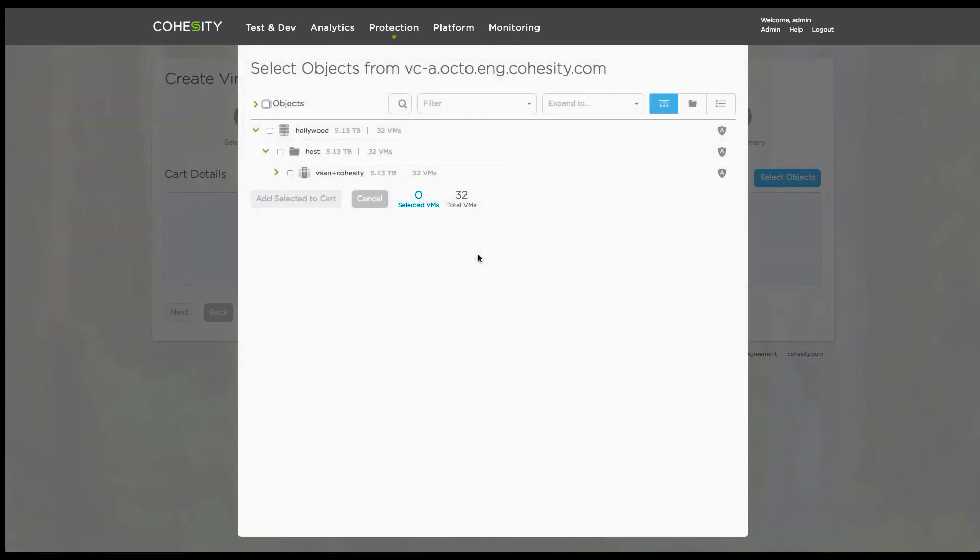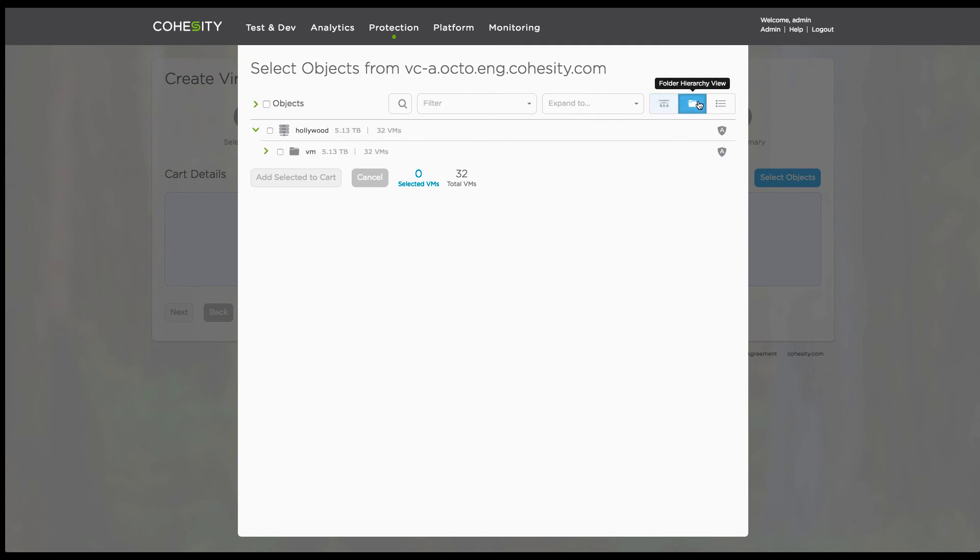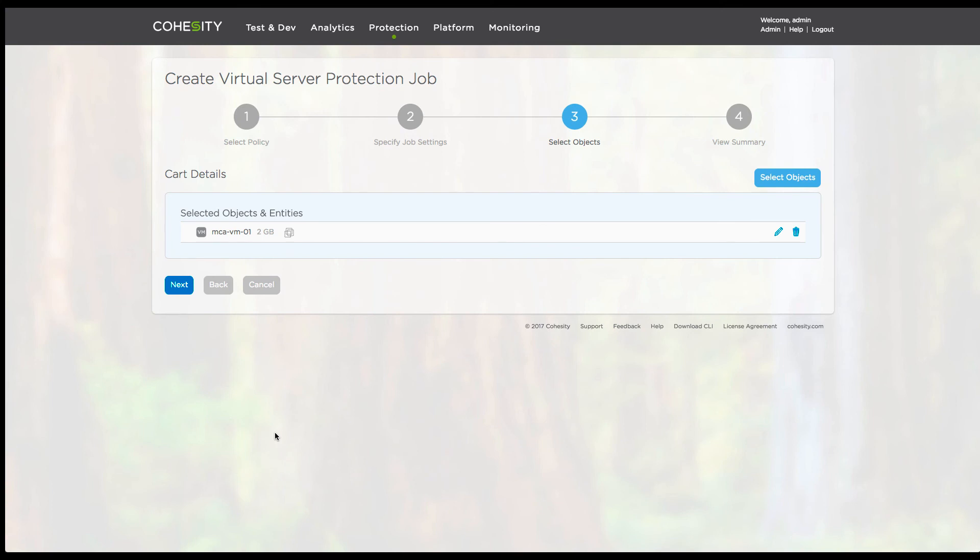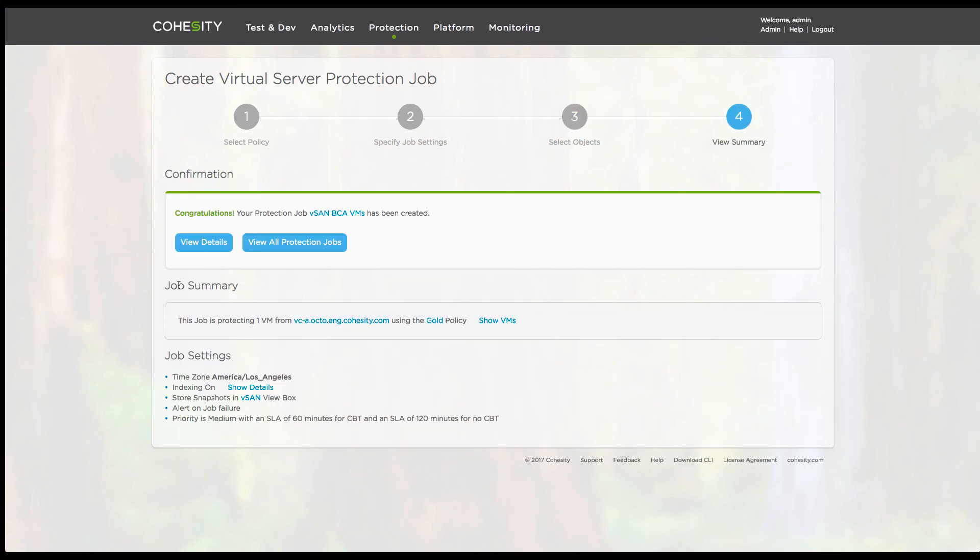Now the next step is choose the actual objects that you want to protect. I'm going to have a look at the infrastructure through the supported folder view and identify the particular virtual machines that I want to protect. And in this case, I'm going to simply select one. Very quickly hit next. And that's it.